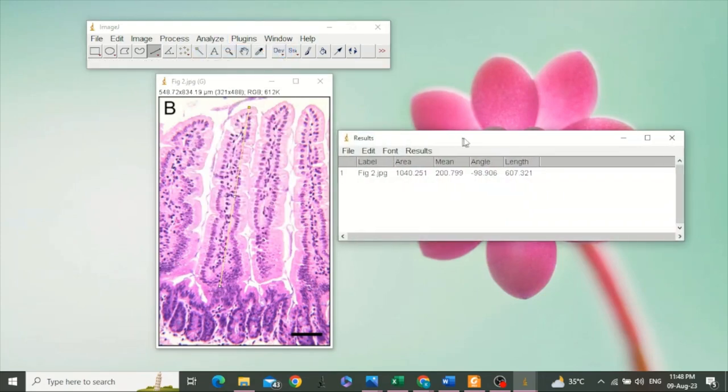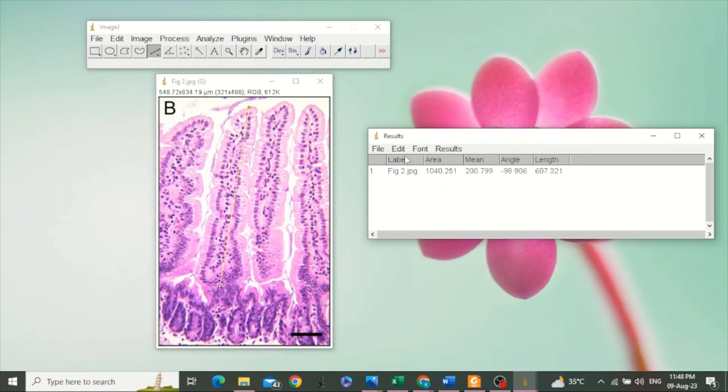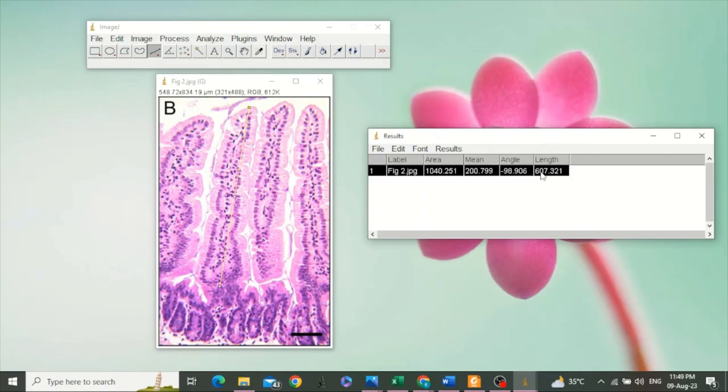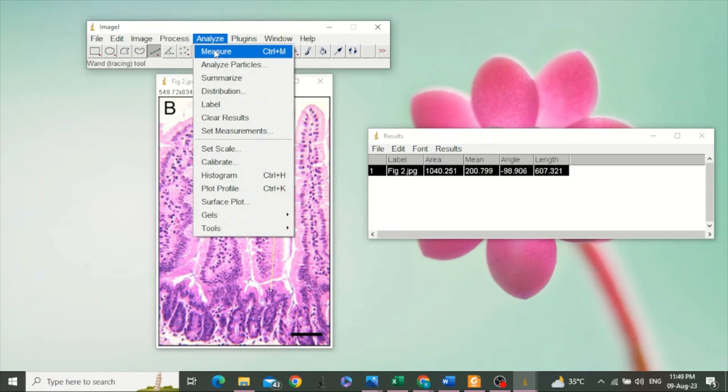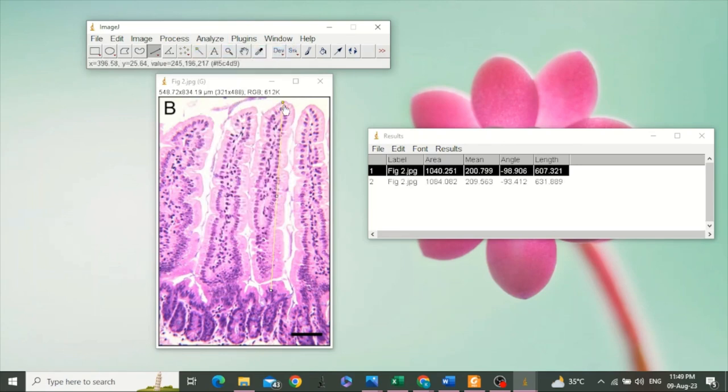You can see the results, which shows the label, area, mean, angle, and length. We are basically interested in the length of this villus. You can take multiple readings with multiple villi. Go to Analyze, click Measure. Another reading has appeared. We are not interested in these values at all at this moment.